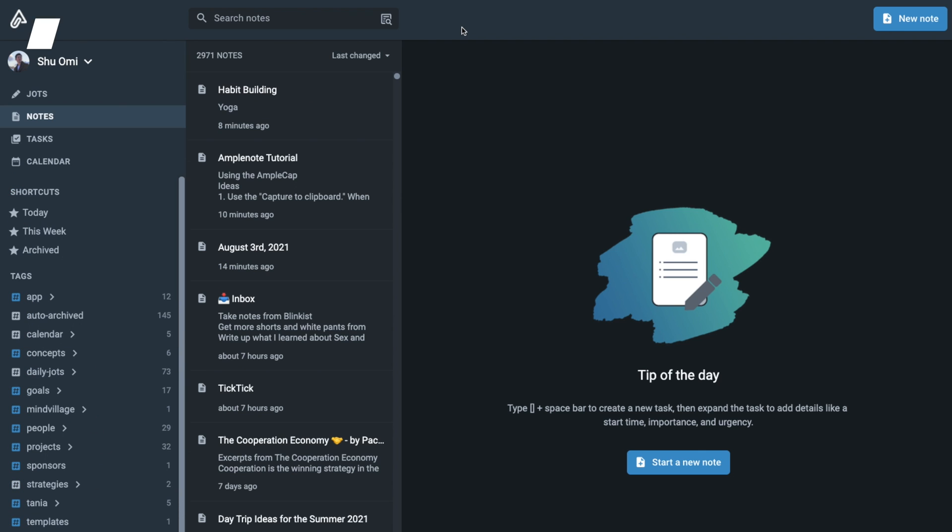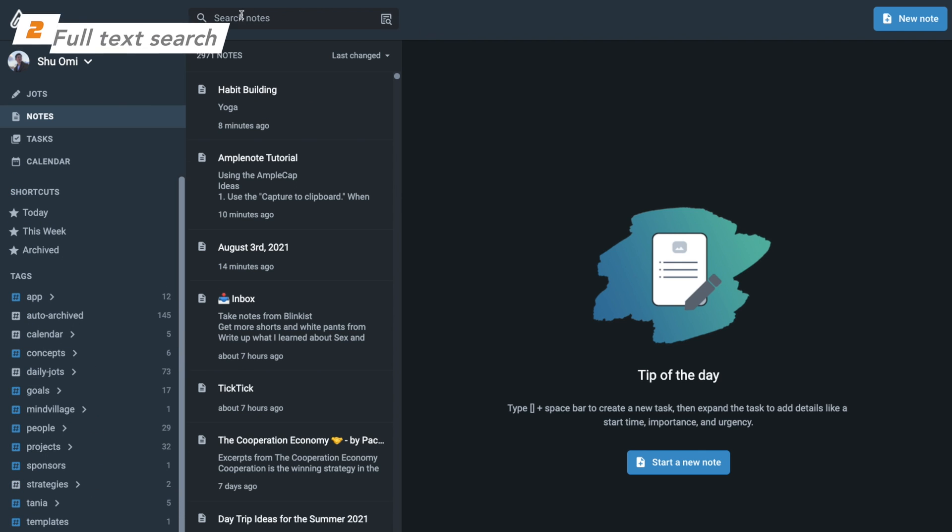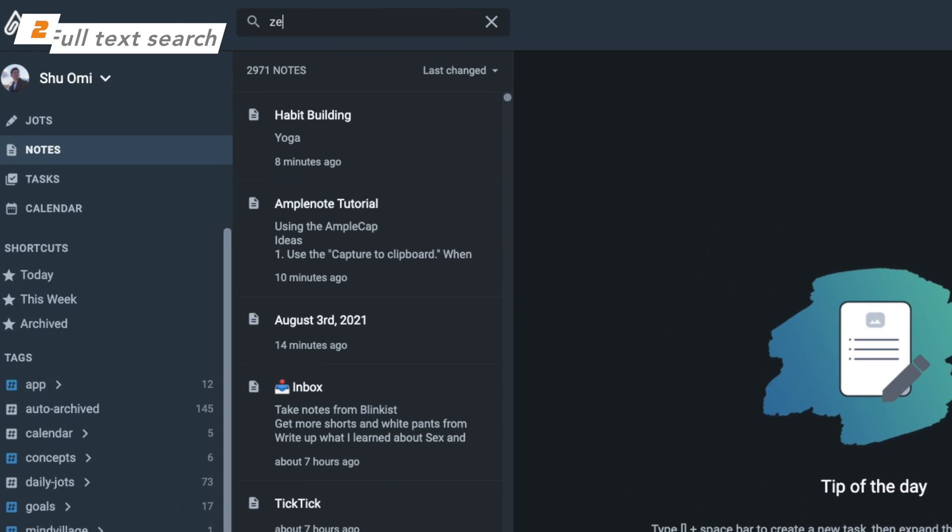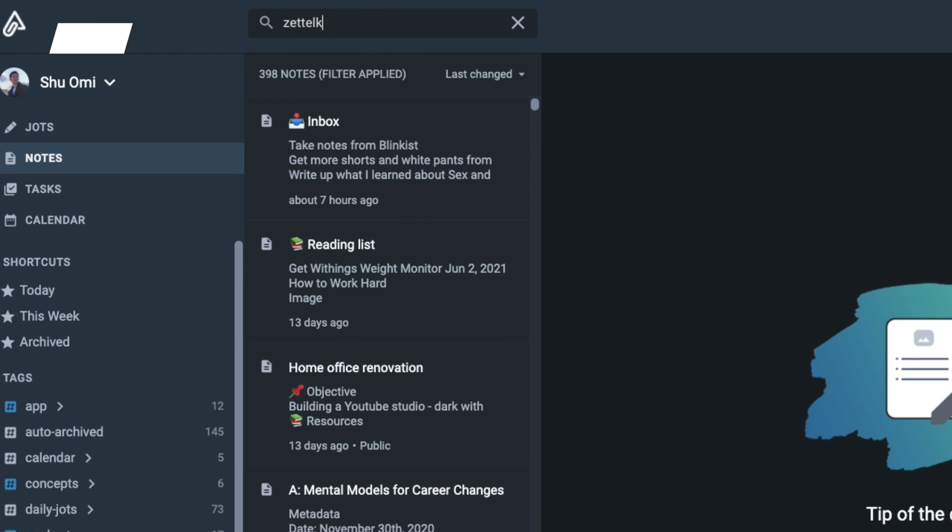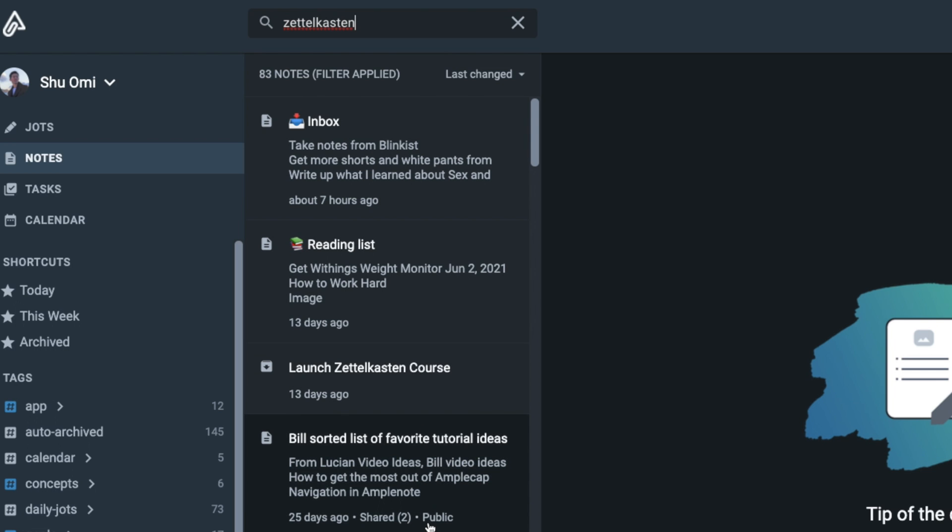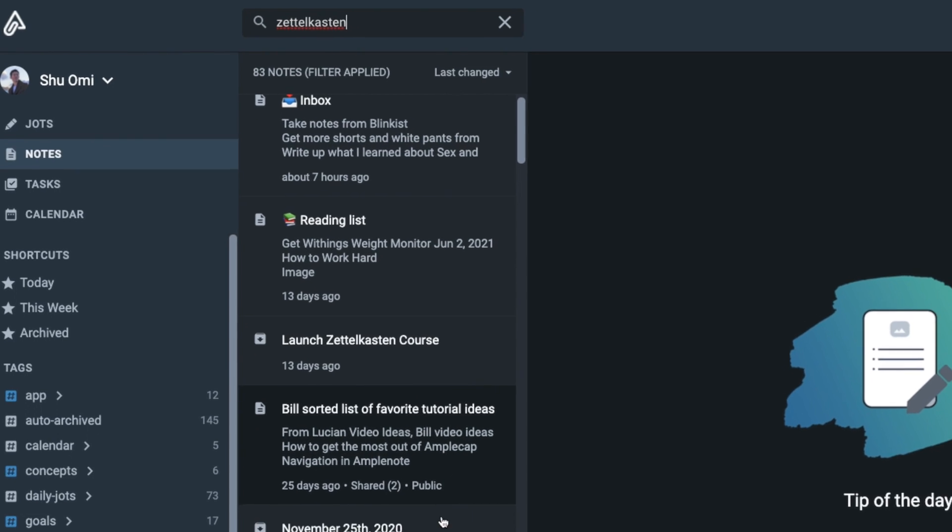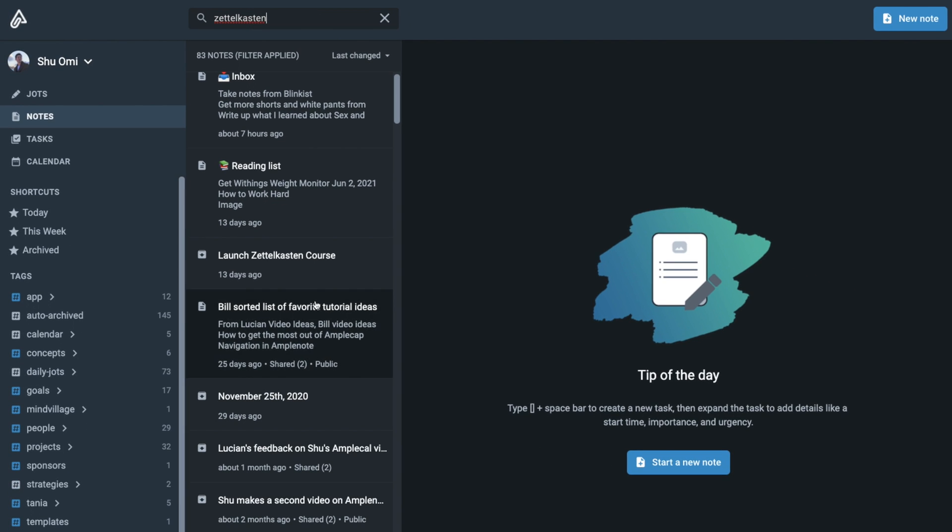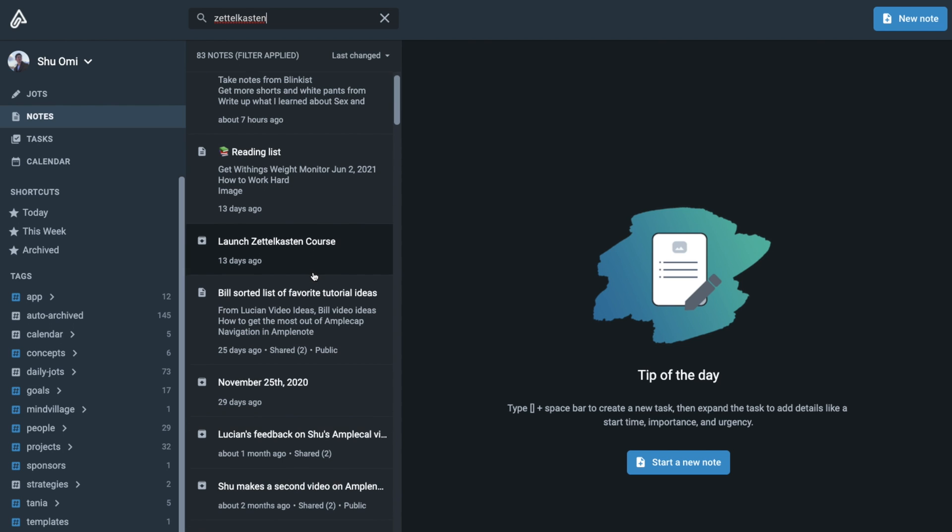The quick open menu is useful but it can search only the title of your notes. If you want to search what's inside each note, you need to use the search bar. Unlike the quick open menu, it will search the content of your notes and show you the list of ones that include the keywords.